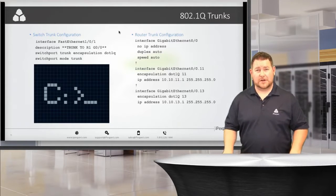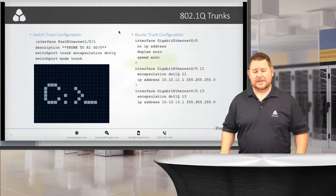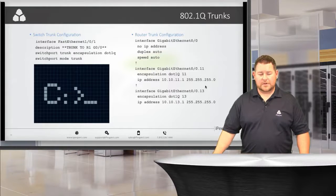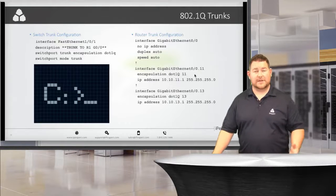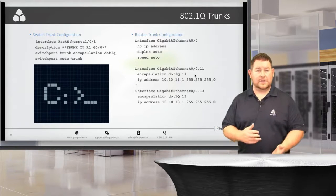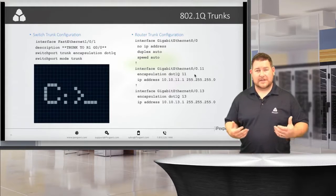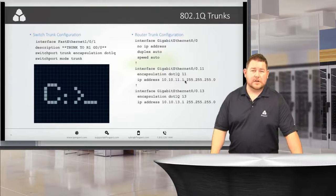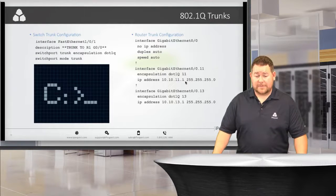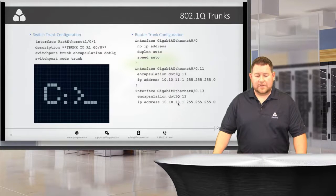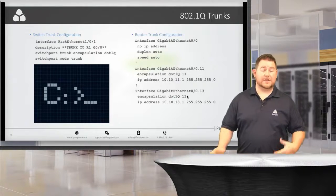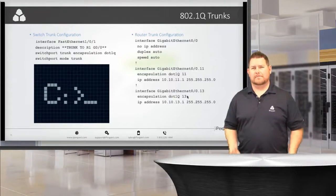On the router side, 'interface gig0/0' is the physical interface, and sub-interfaces like gig0/0.11 have 'encapsulation dot1q 11' to catch VLAN 11 tagged traffic and route it to IP 10.10.11.1. We also have gig0/0.13 terminating the servers VLAN with 'encapsulation dot1q 13' and IP 10.10.13.1. If traffic comes in on gig0/0 with no VLAN tag, it goes to the physical interface, which handles untagged traffic by default.